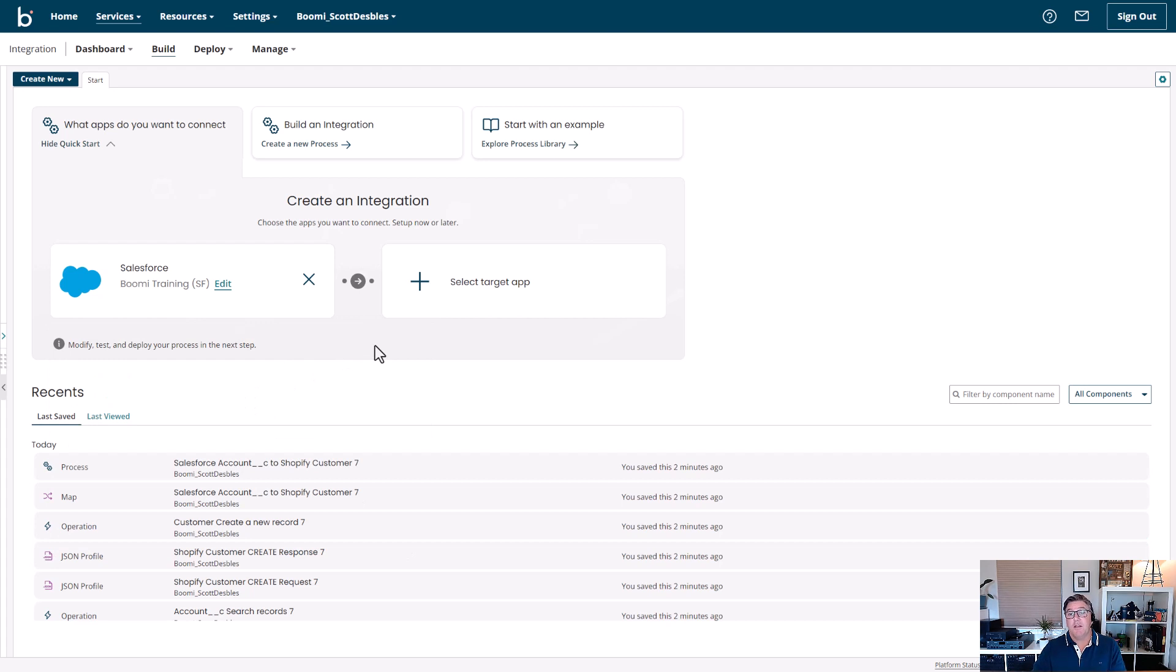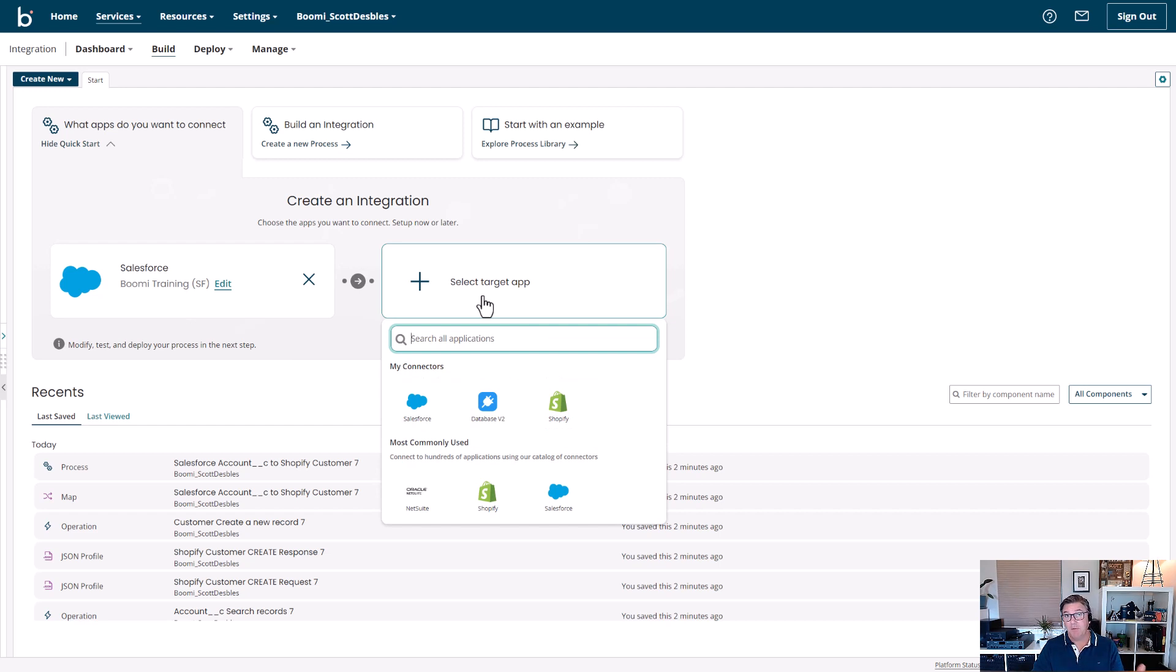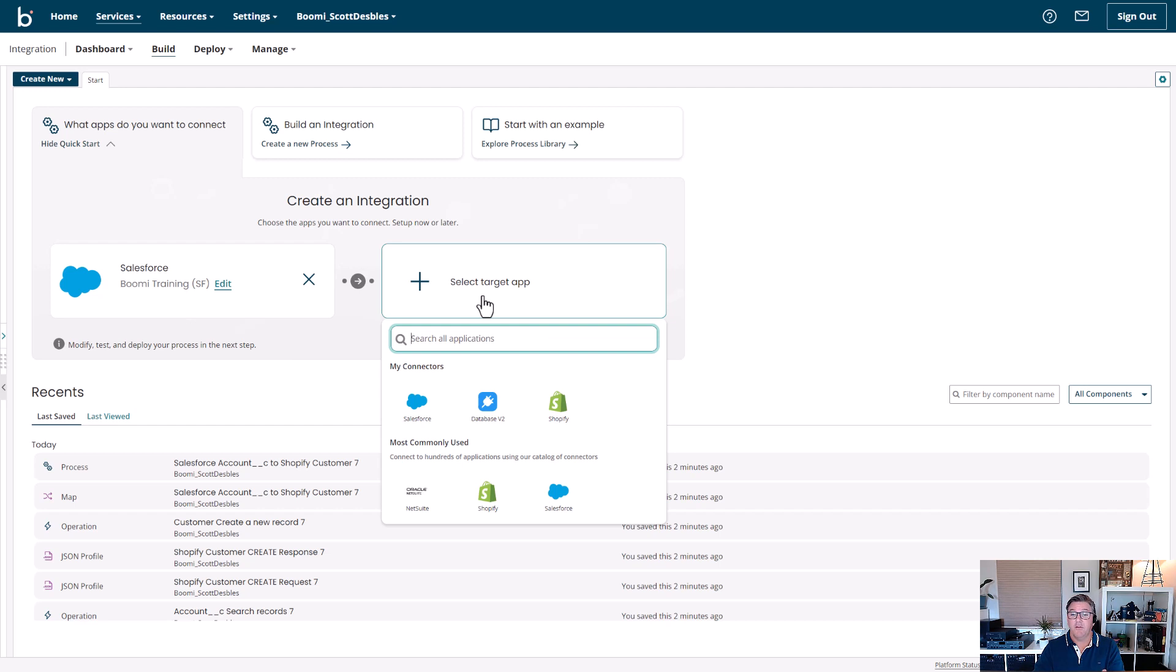And again, using Boomi Intelligence, I'm going to select my target application, and it's going to present me commonly used applications that people who select Salesforce on the Boomi platform also connect to. You can see those applications there. In this case, I'm going to select Shopify.